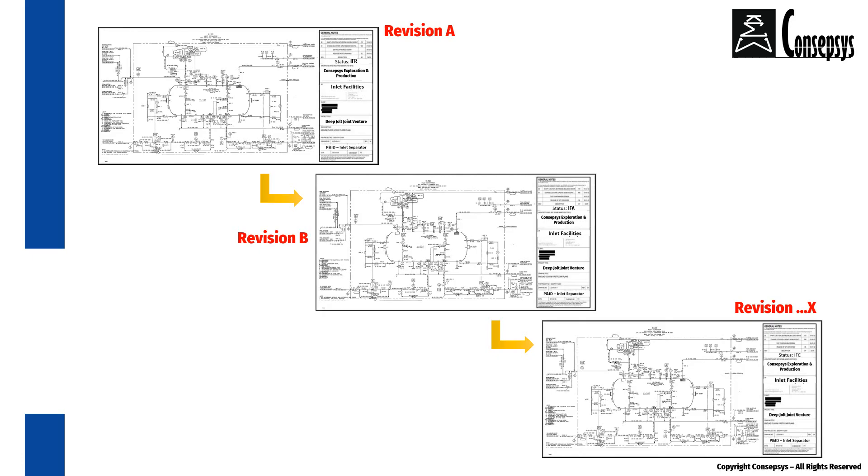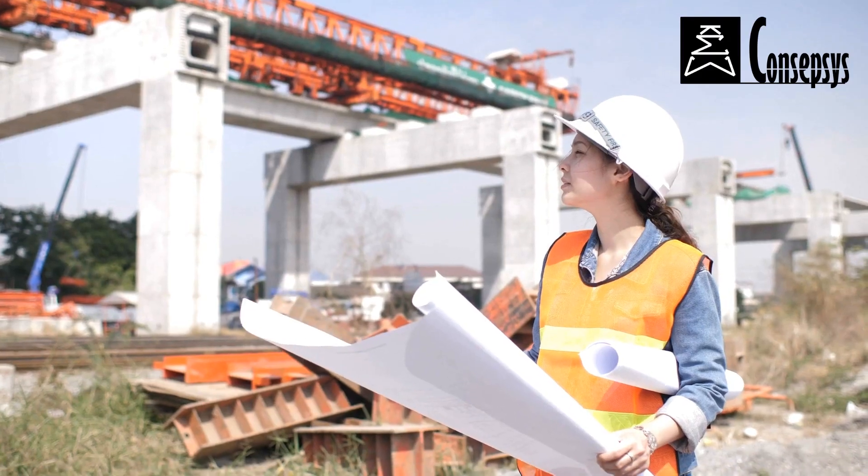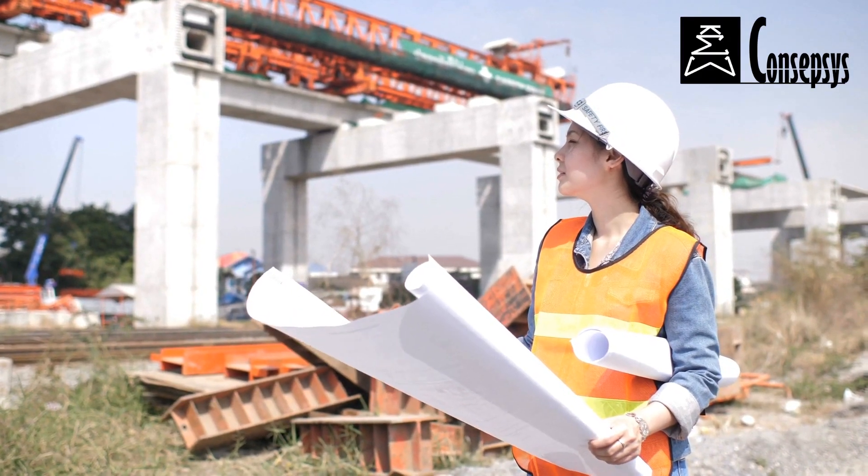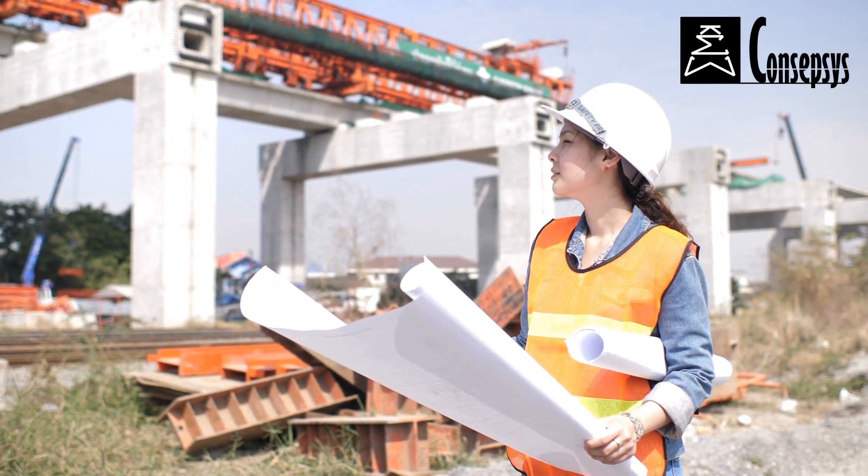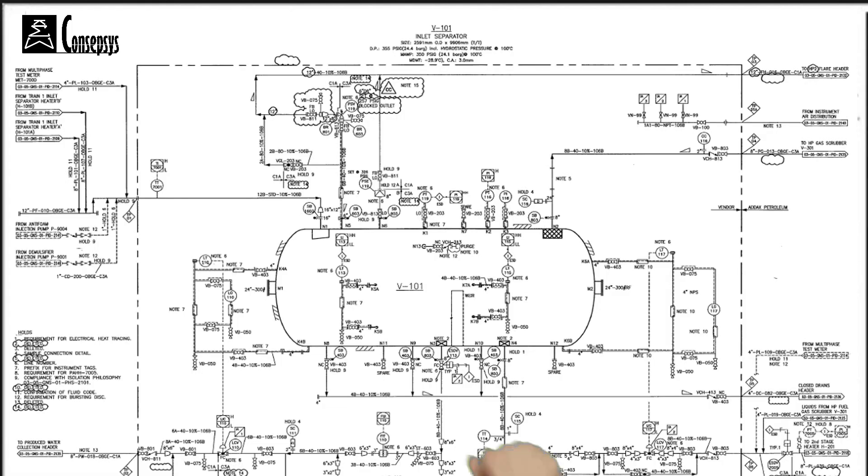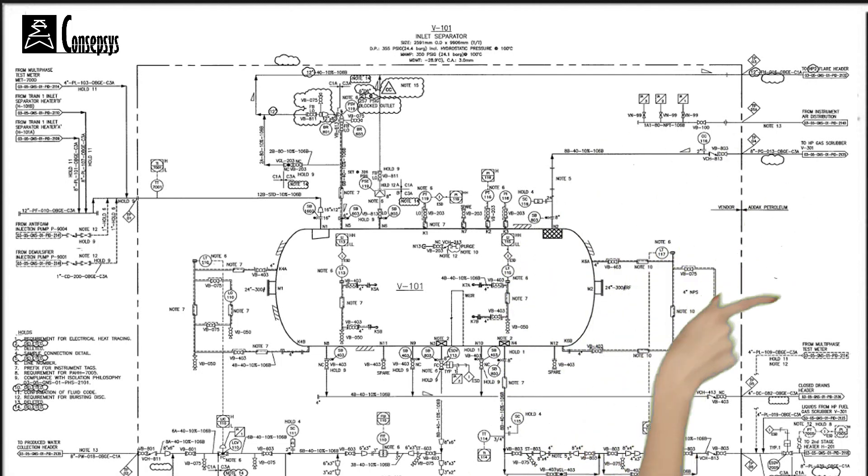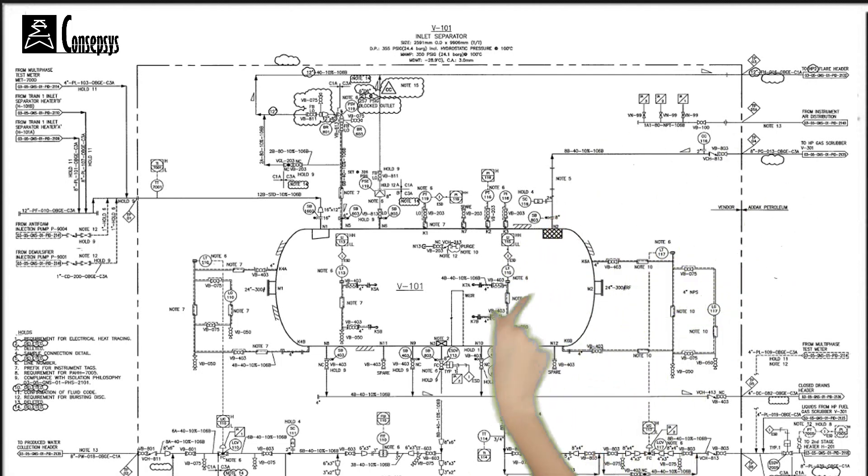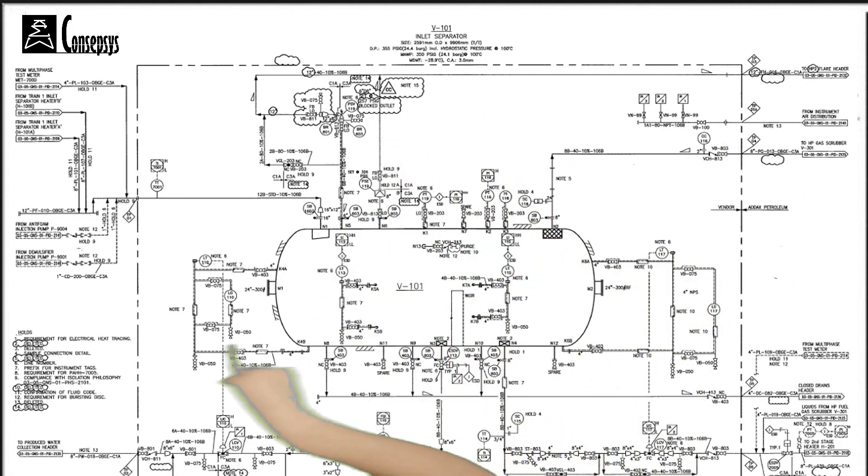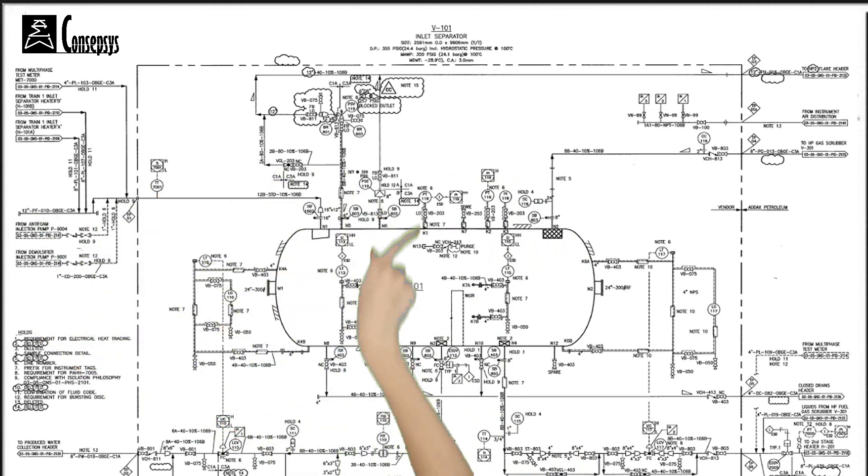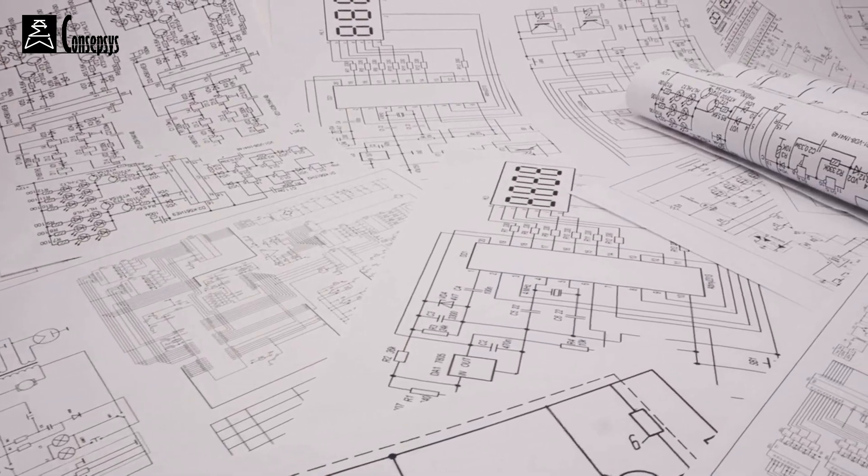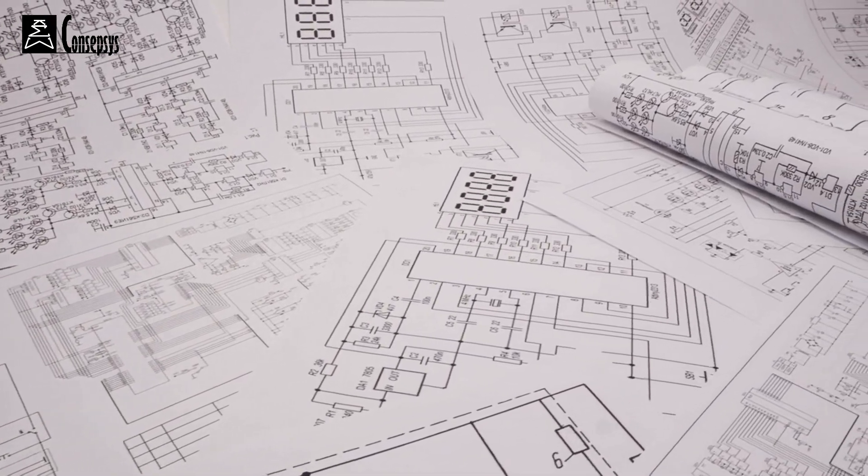Now, imagine for a second that you are an engineer and that you have to review a drawing that has just been modified. Part of your mission is to check the modification and to assess its impact on the design of this drawing, but also on that of other related drawings.